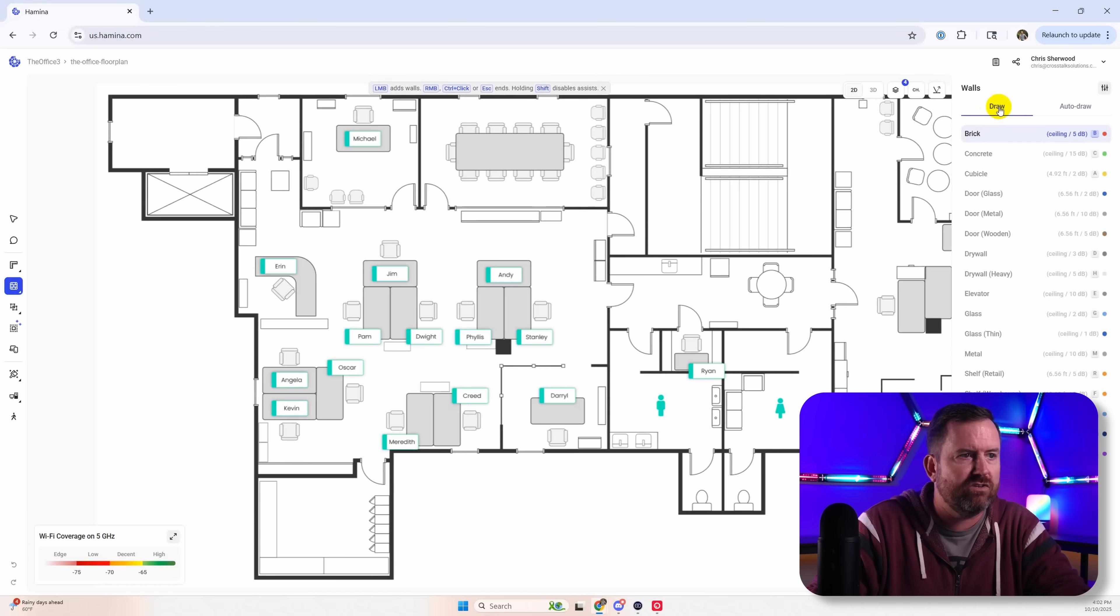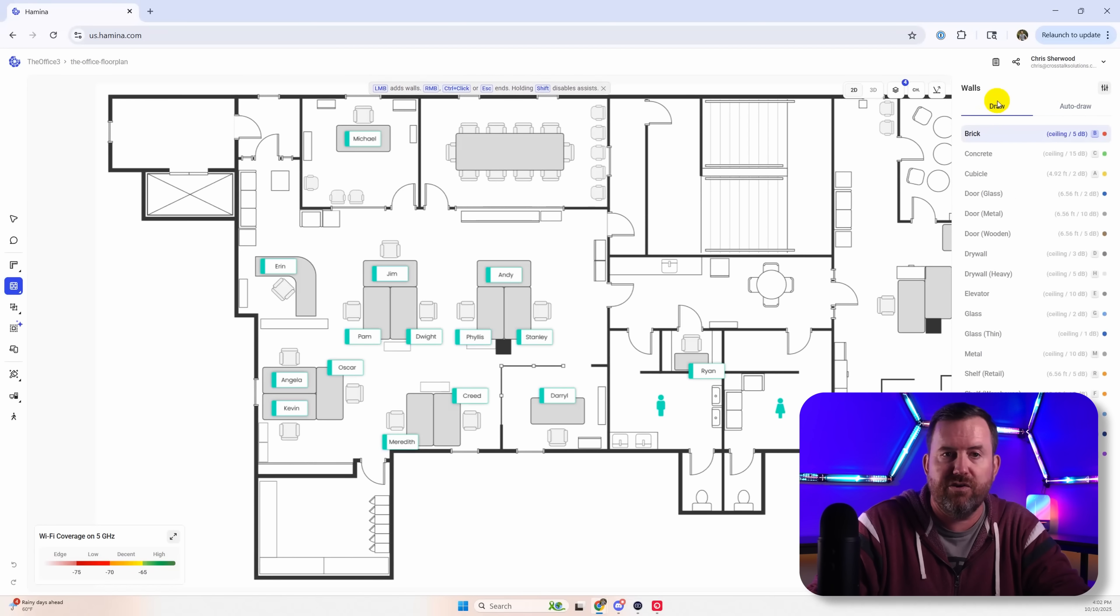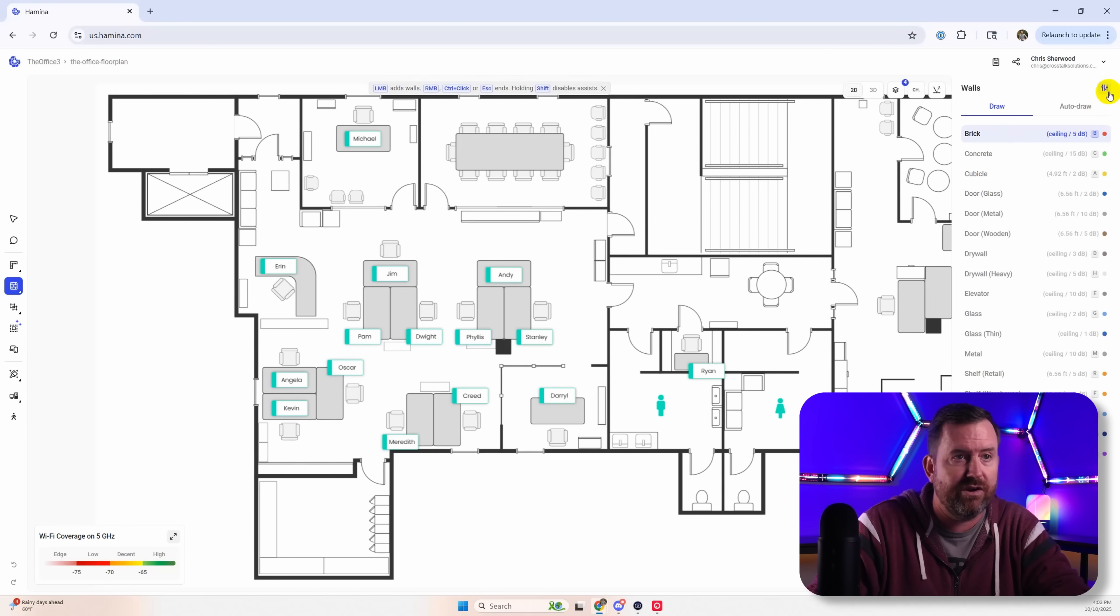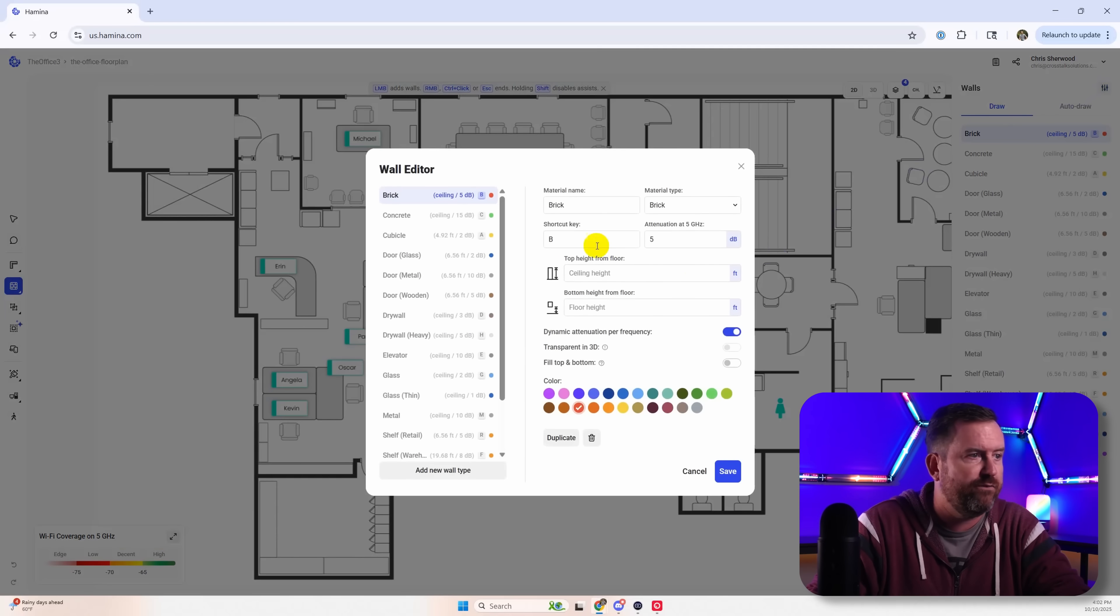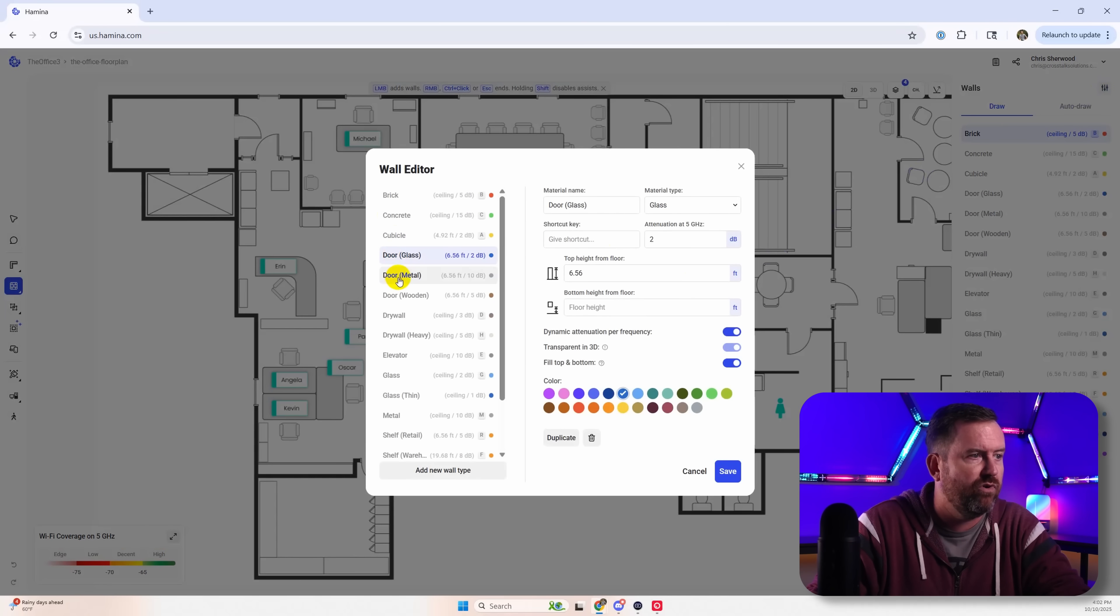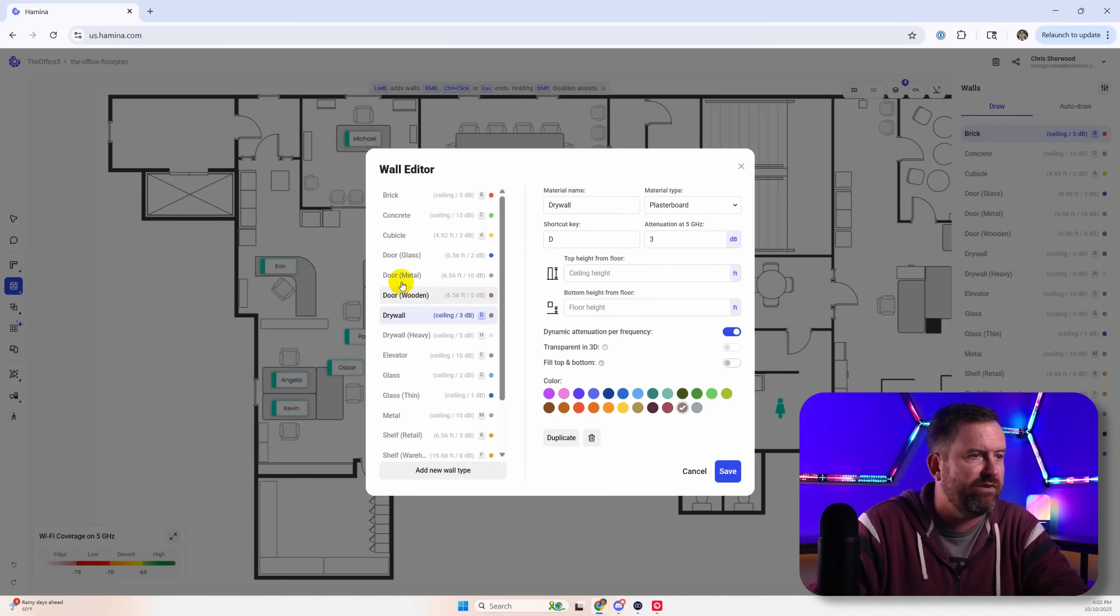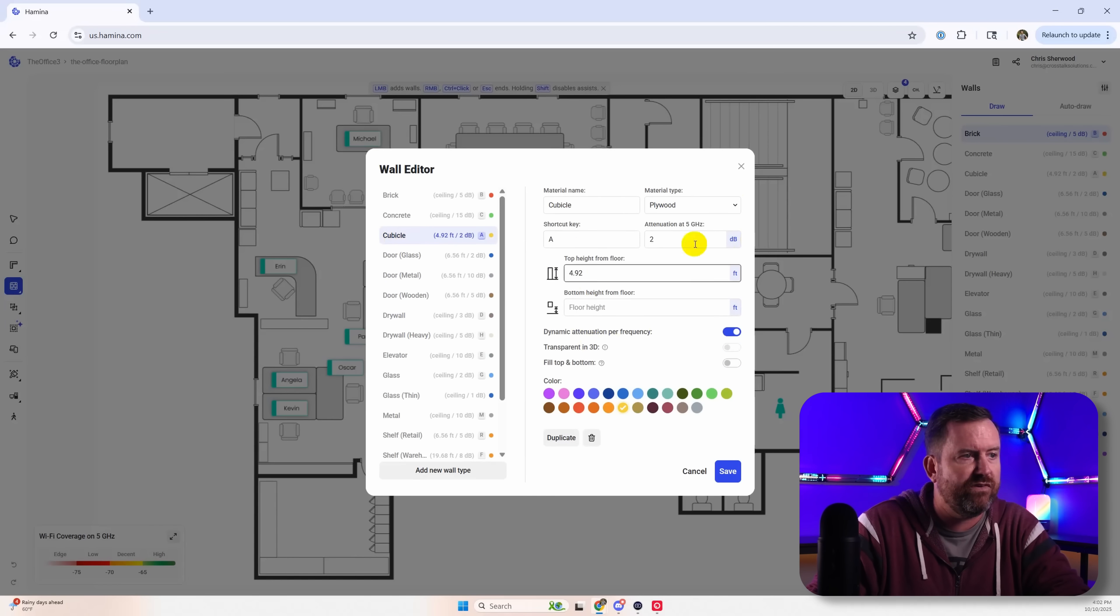But you can also come over here to draw and you can draw in your own stuff as well and you can get super granular with all of these different materials. So we can click on the filter here you can see concrete, cubicle, door, glass, metal, wooden, drywall heavy, etc.